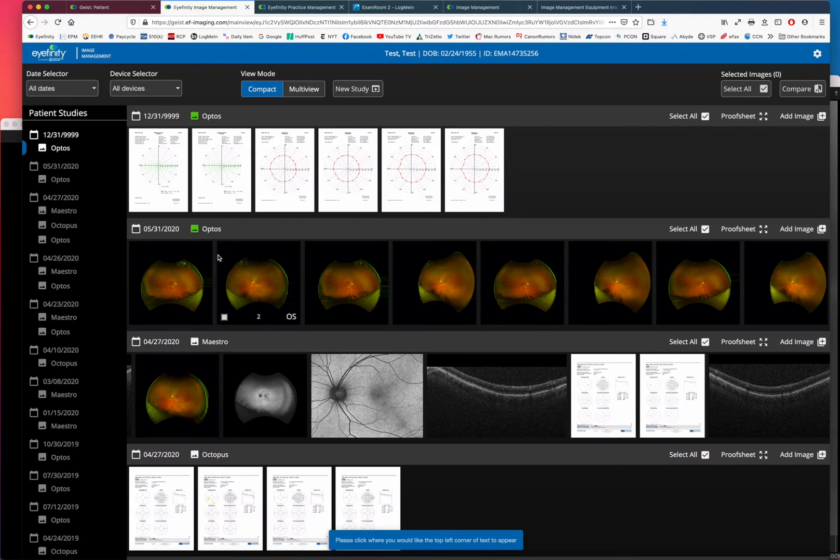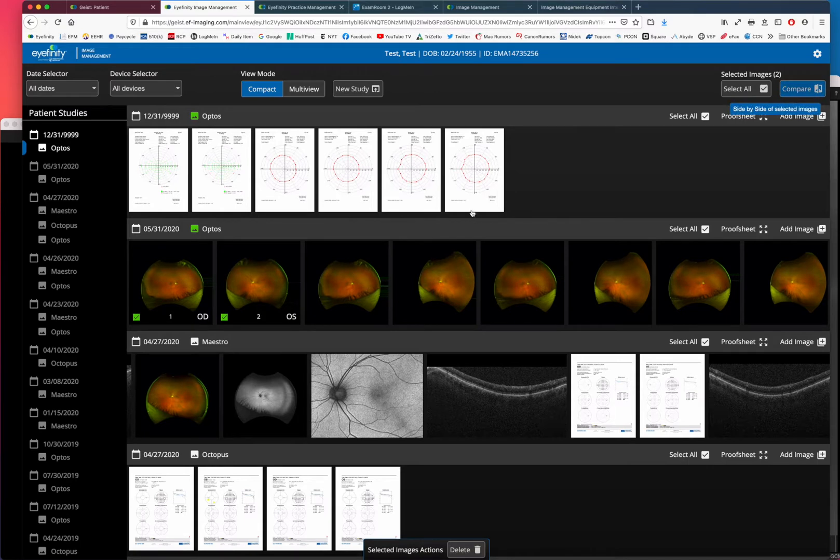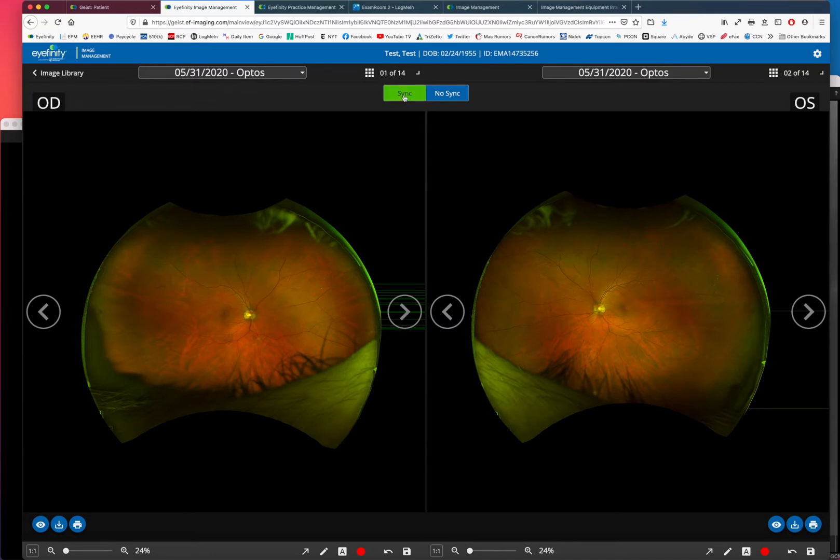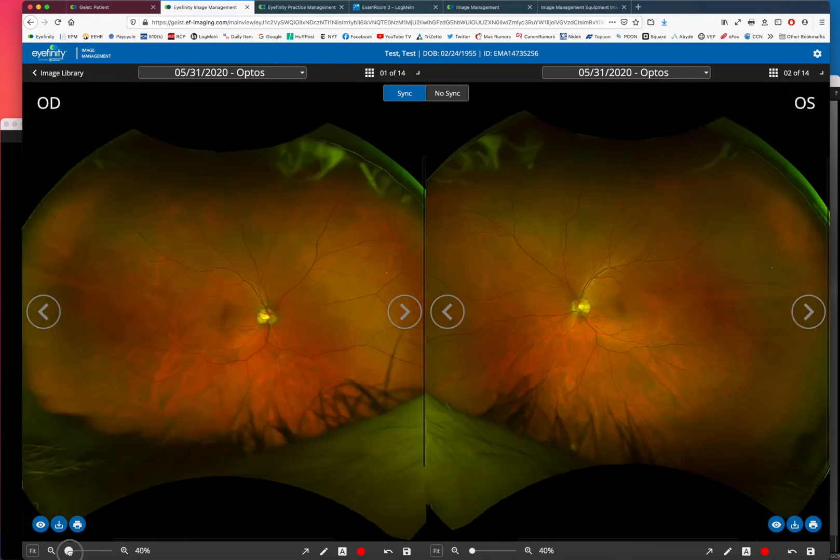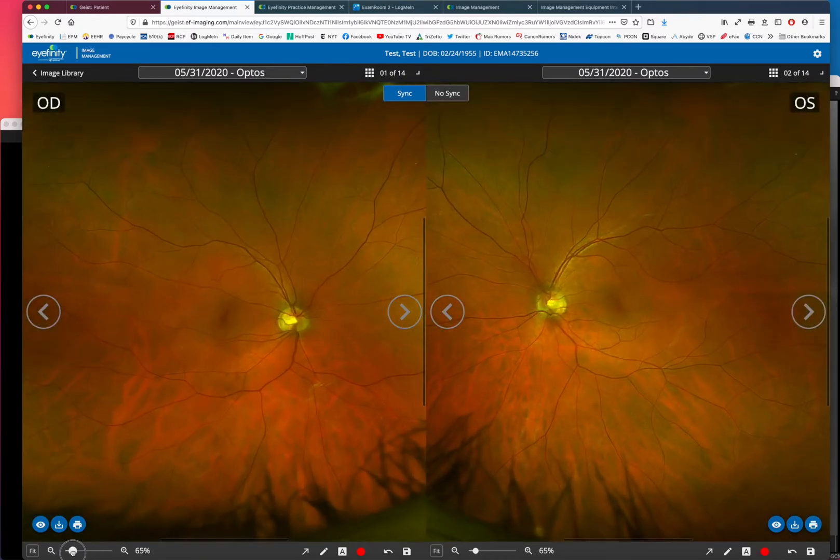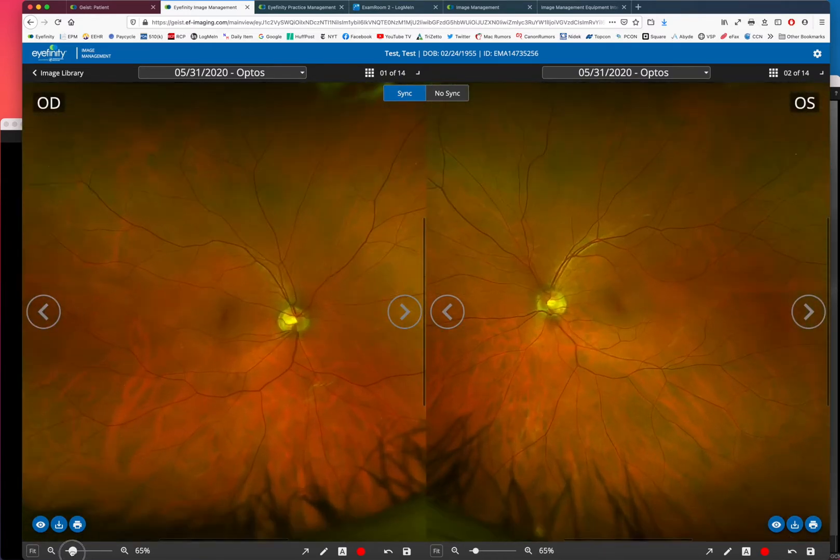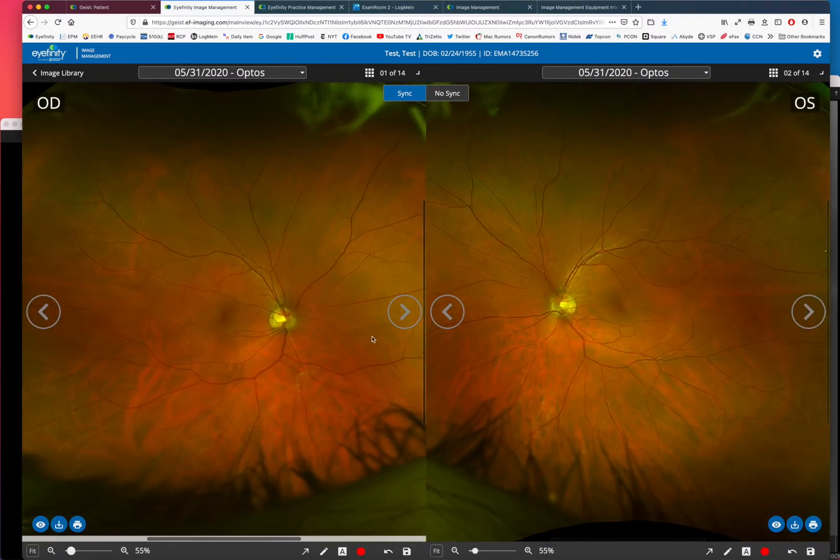If you wanted to look at images side by side, we can compare the two images. You can put a visual field on one side, the optic nerve image on the other side. We can sync them together with this button here. We can zoom in, we can zoom out and annotate.